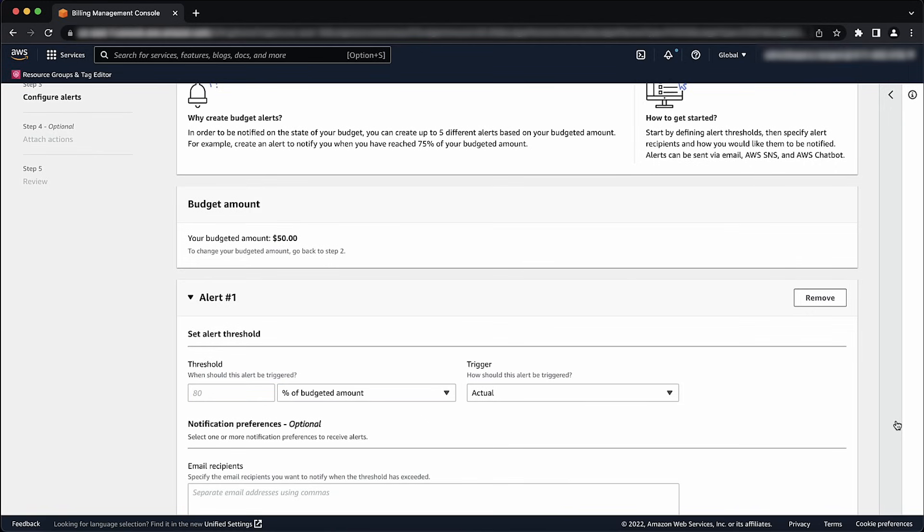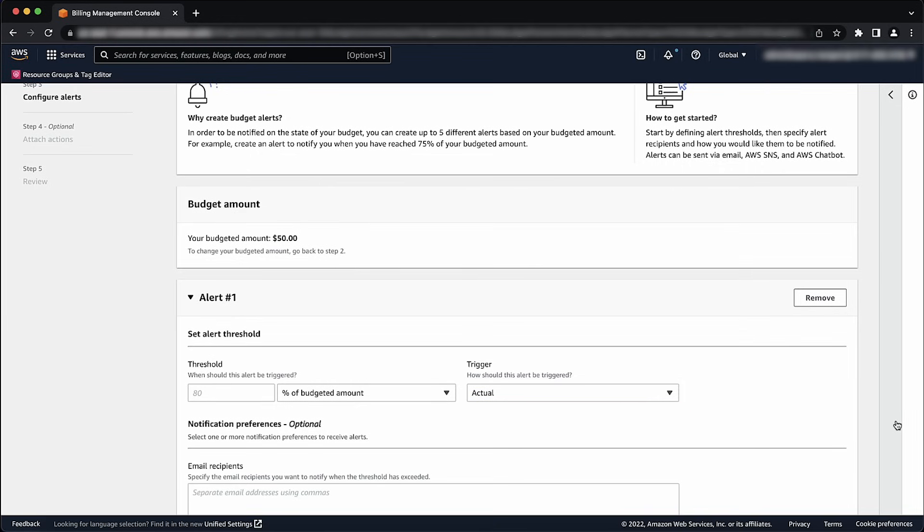Under Set Alert Threshold, for Trigger, use Actual to create an alert for your actual spend. Or choose Forecasted to create an alert for your forecasted spend. You can set up multiple alert thresholds within the same budget by choosing Add Alert Threshold.